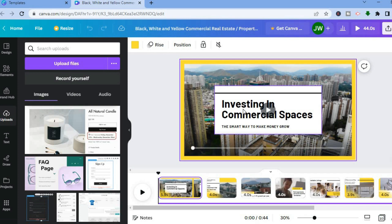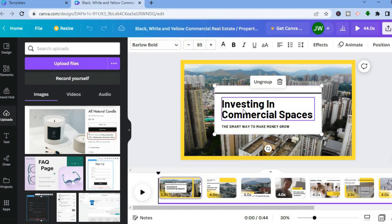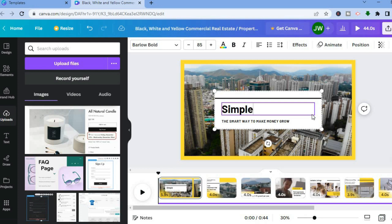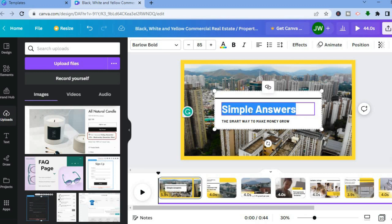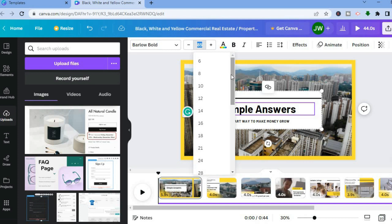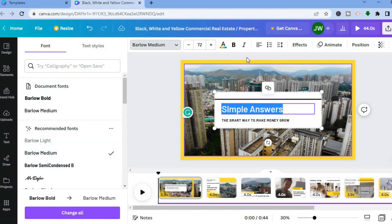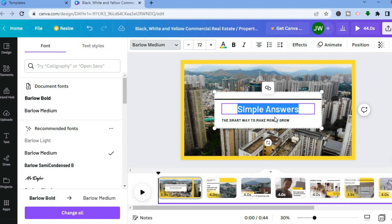Let's say you want to change the wording on a slide. All you have to do is tap on the text section. From there you can change the font or change the words — for example, I can type in simple answers. To change the font size, highlight the entire text box, then tap where you see 85 on screen and scroll to select your desired font size. You can also change the font style by tapping where you see parlo bold and selecting the style you'd like. You can also change the alignment of the text by tapping on alignment.